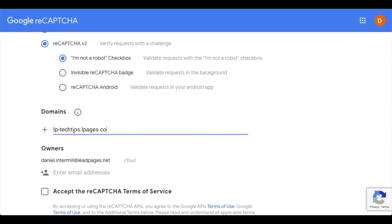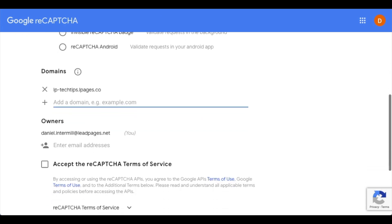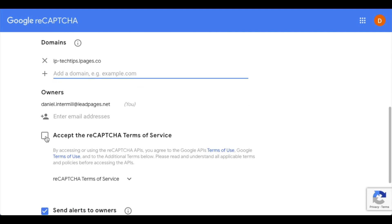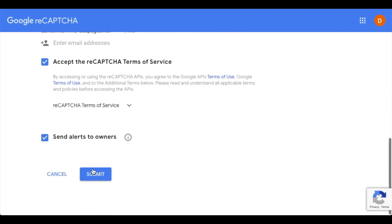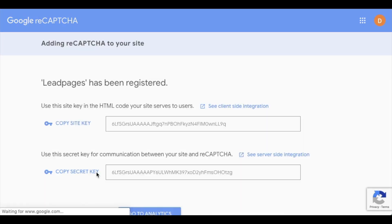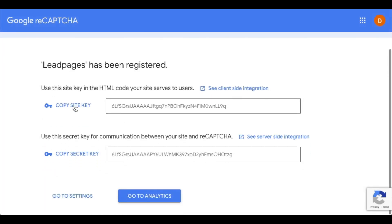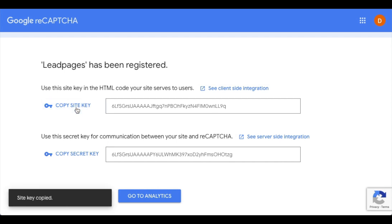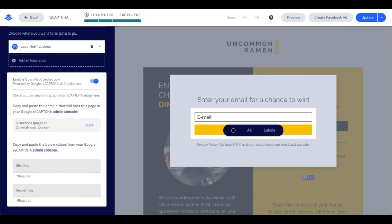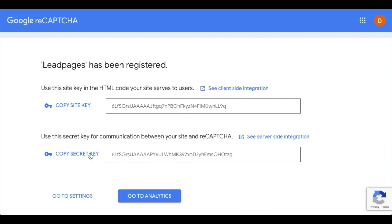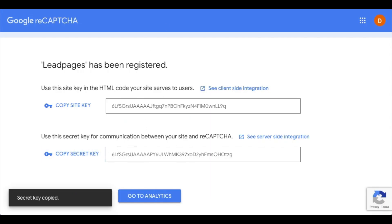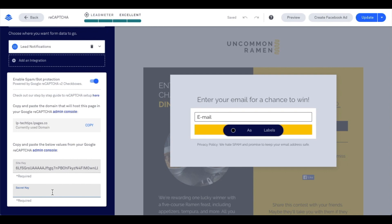I'm going to paste that domain in and click enter. I'll scroll down and accept the reCAPTCHA terms of service, then go ahead and submit. From this point, I'm going to get a site key and a secret key to copy and add into the Leadpages builder. I'll copy my site key first, head back into the Leadpages builder and paste that in. Then I'll head back into Google, grab the secret key, and paste that secret key into the Leadpages builder as well.